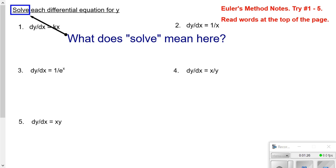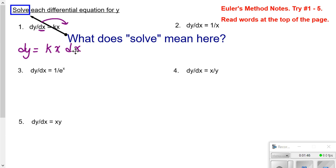So if I say dy/dx equals a constant times x, one way to think of this is to slide that dx over so I have dy equals a constant times x dx. This step is called separation of variables, and all differential equations that you are asked to solve in AP Calculus will be separable. So if I'm being asked to solve a differential equation in AP Calculus, step one is separate the variables — put all the y-related things on one side and all the x-related things on the other.